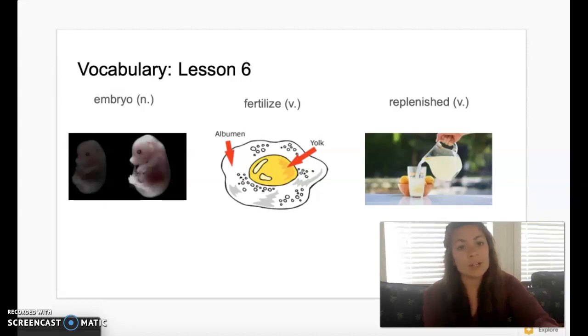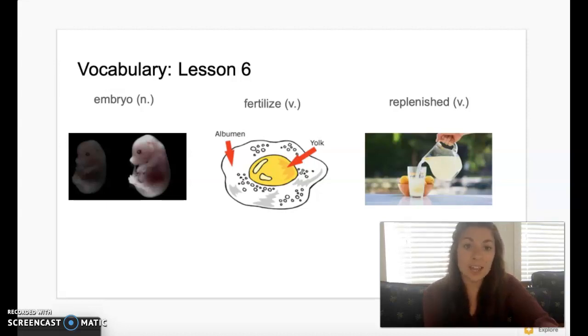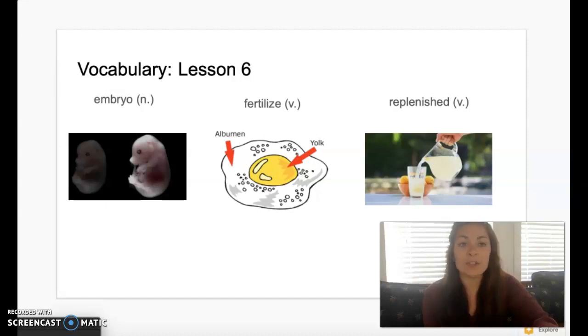Our next vocabulary word is the word fertilize. Say: fertilize. Fertilize means to make an egg able to grow and develop into a chick.